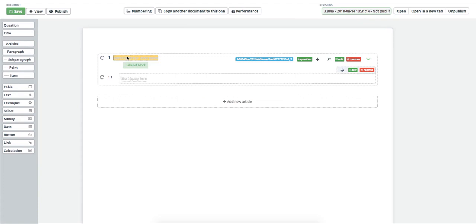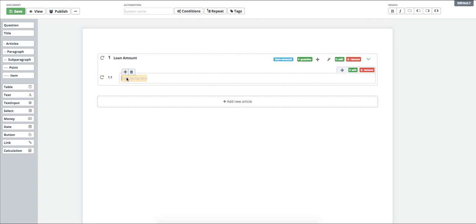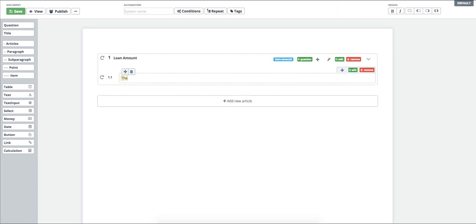I will show you a simple loan agreement as an example. First of all, I will start with the title of the article and continue with the wording of the paragraph. Now I need to insert a field where the amount will be entered.